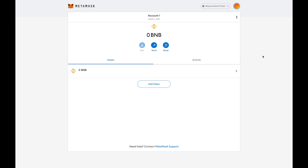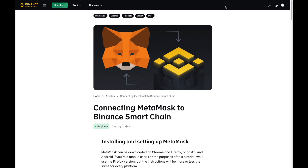In this video, I'm going to quickly show you how you can add Binance Smart Chain tokens on MetaMask. The very first thing you'll need to do is set up Binance Smart Chain on MetaMask. I'll leave a link below to a tutorial guide that shows you exactly what to do step by step, so check that out and do that first before adding tokens.